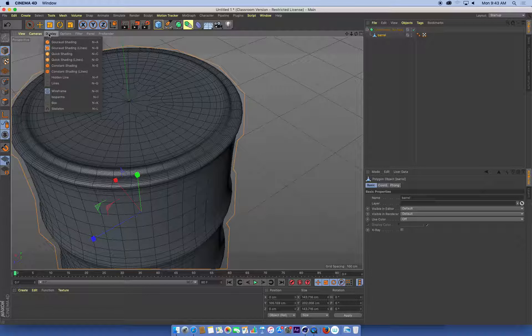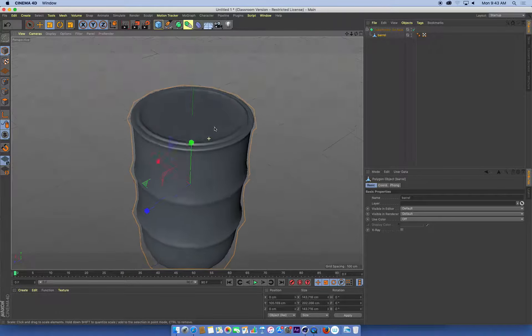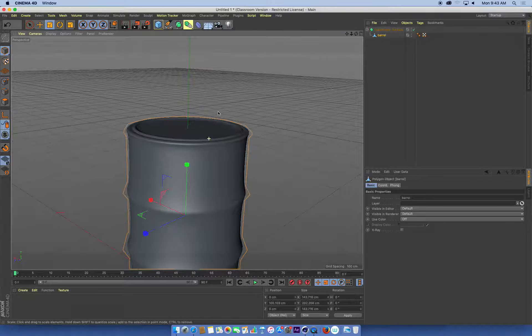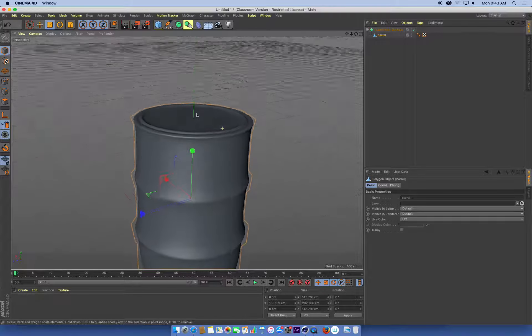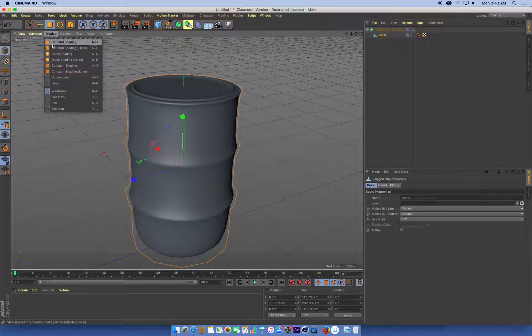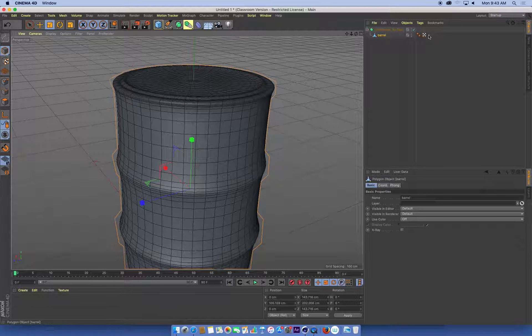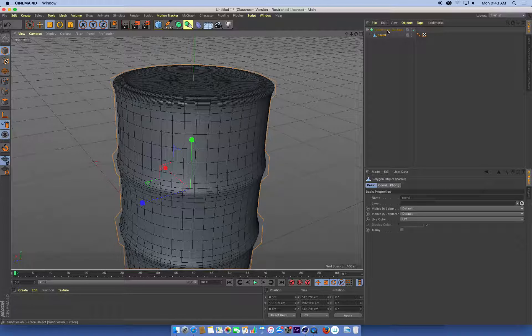I might just turn off my lines for a second, just so I can see it without the lines. So that's definitely starting to look a little more like a barrel. So what the subdivision surface has done is, it's literally done that.